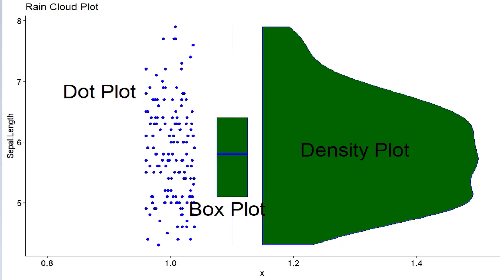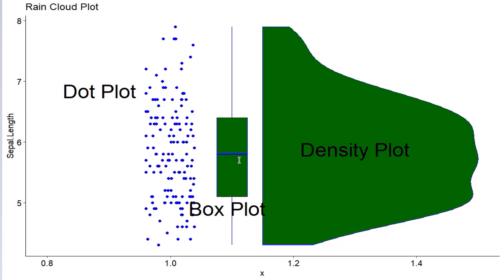RainCloud Plot is a very impressive plot which combines three different plots together. One is Dot Plot which shows local distribution of data, raw data. And then Box Plot which shows the five-point summary of the data: minimum, maximum, first quantile, median and third quantile. And we see if the data is symmetric or not.